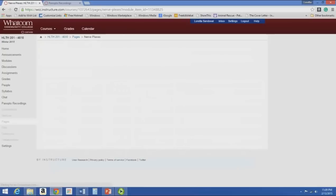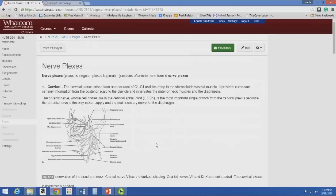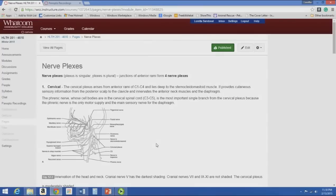The anterior rami break off into nerve plexuses — the singular is plexus. There are four main nerve plexuses, and you should know what is innervated by each. This information will be expected in lower extremity orthopedics in the summer and upper extremity orthopedics next fall.